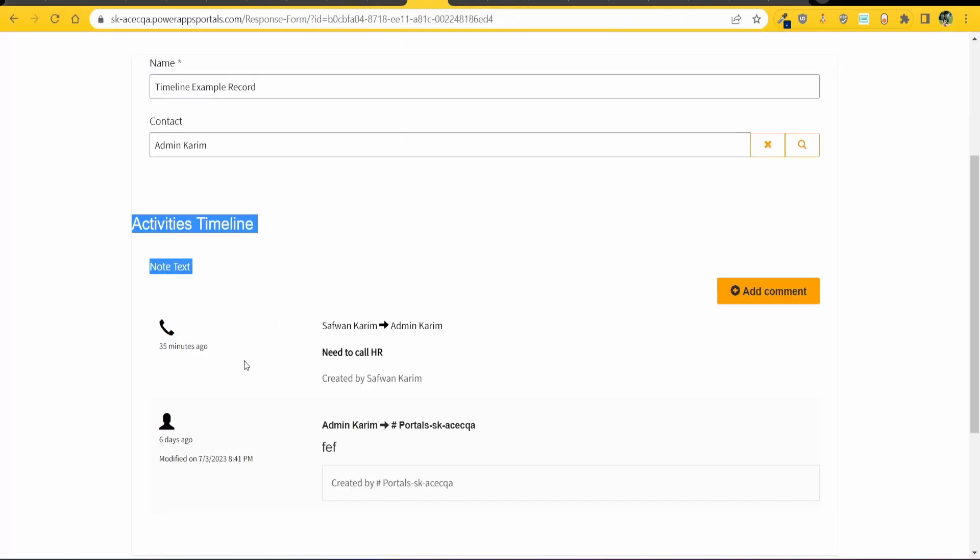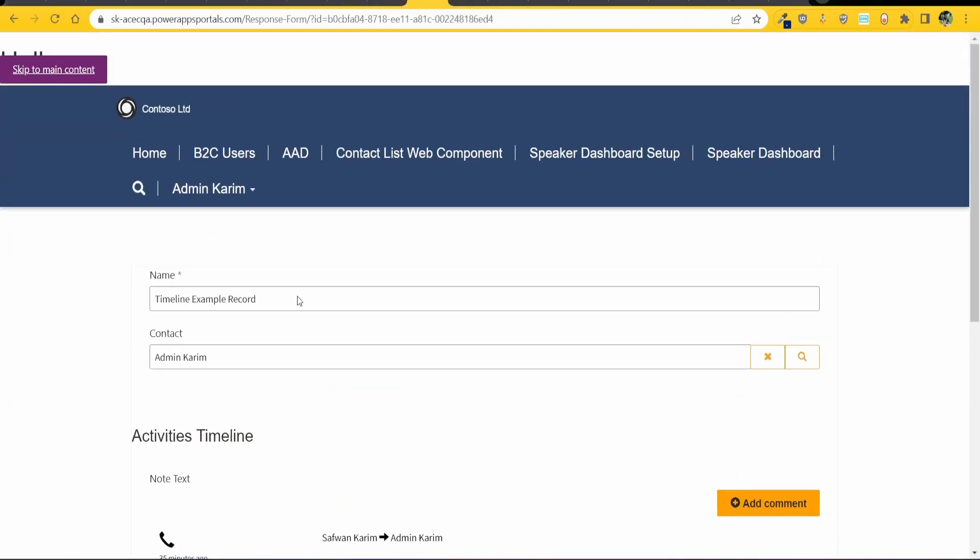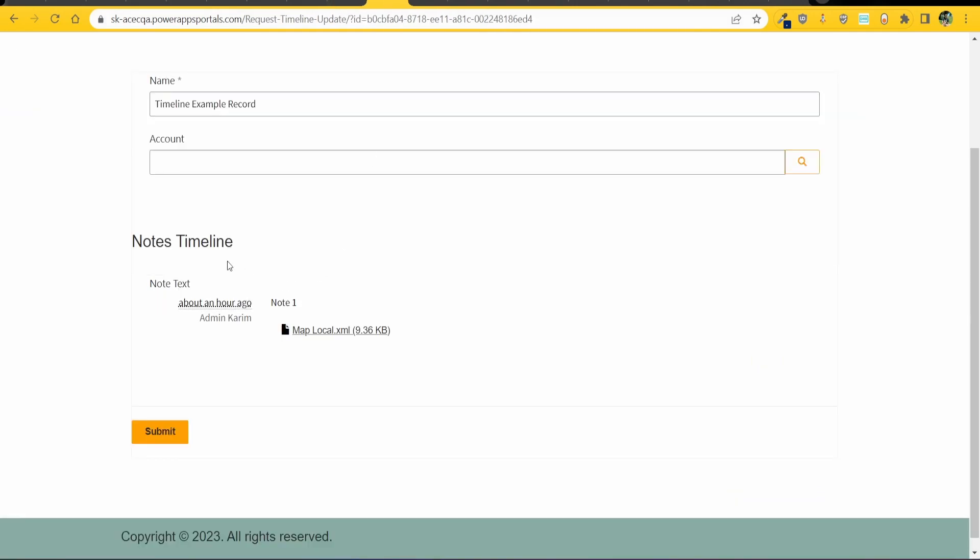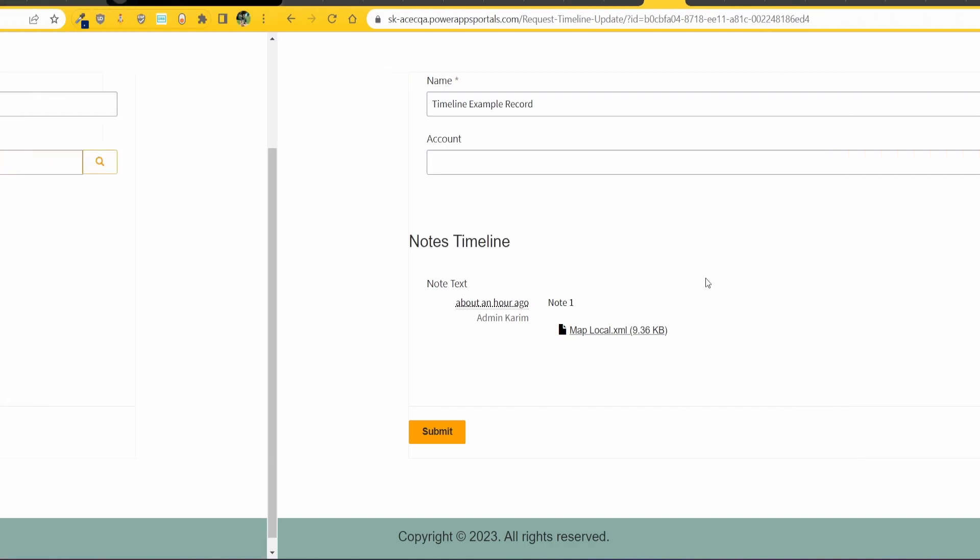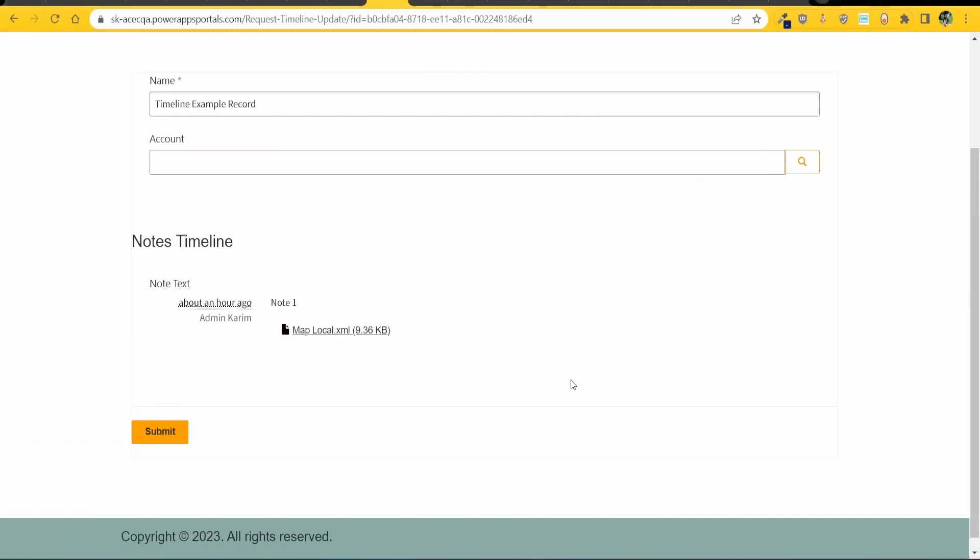And I've got this default tab selected to activities and because of this I have this activity showing up in this one form and then the other form because I have it saved as notes I have the notes showing up in the timeline.